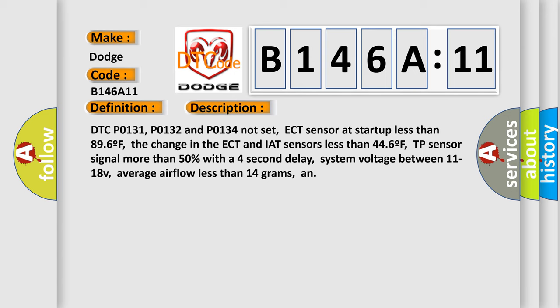System voltage between 11 to 18V, average airflow less than 14 grams. And this diagnostic error occurs.